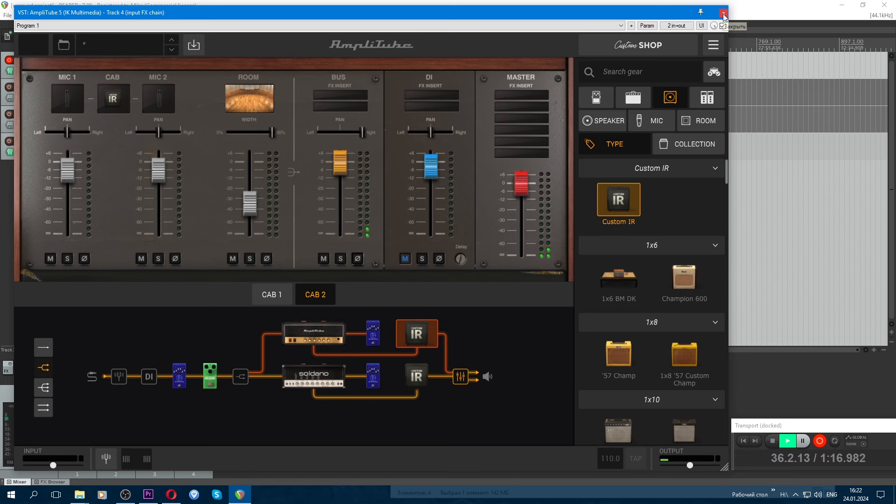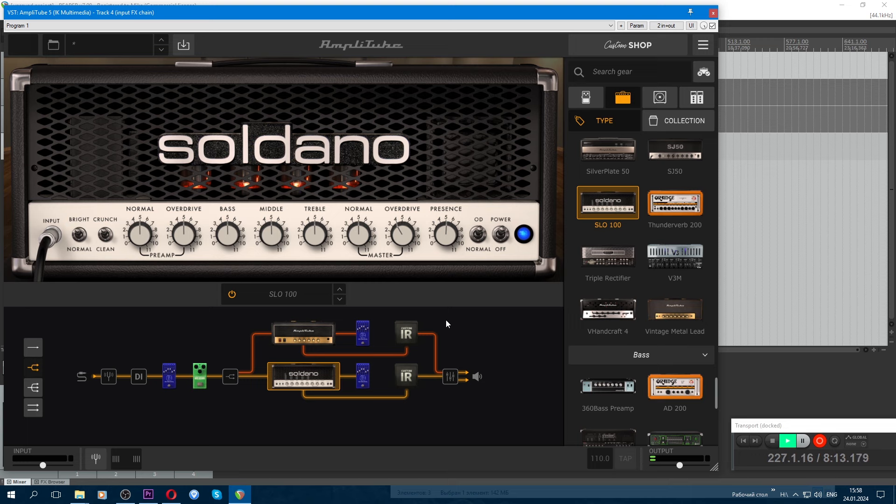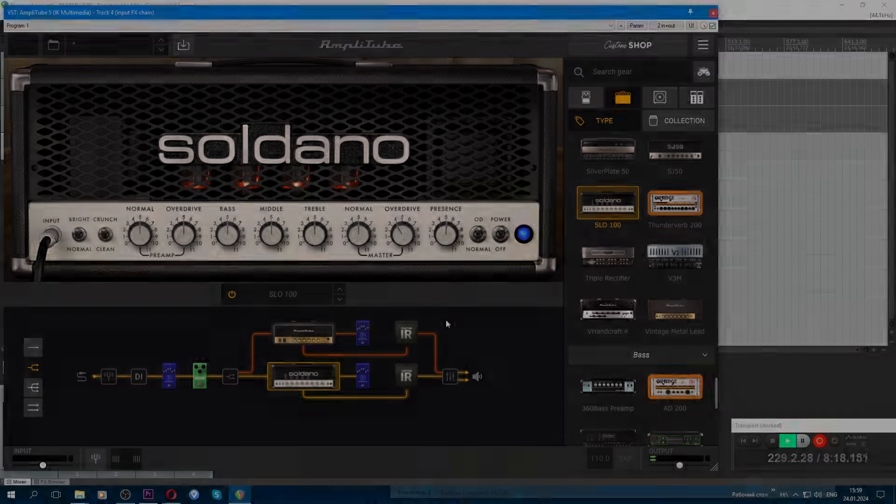You could even call it double track. That's the preset. Use it in good health. Good luck to everyone. Creative success.